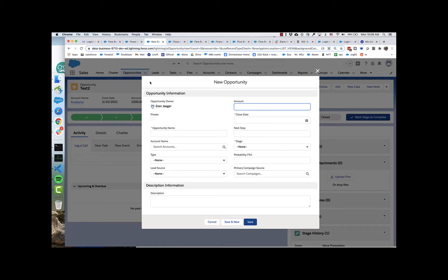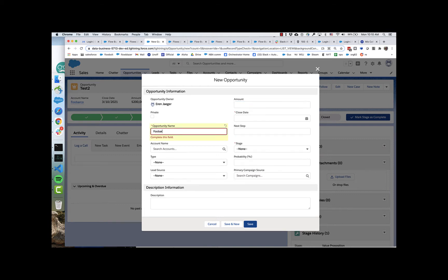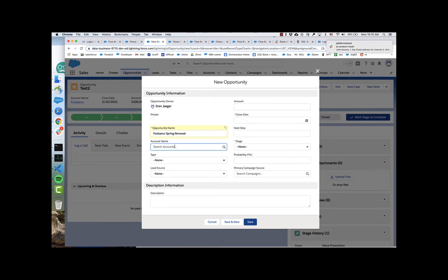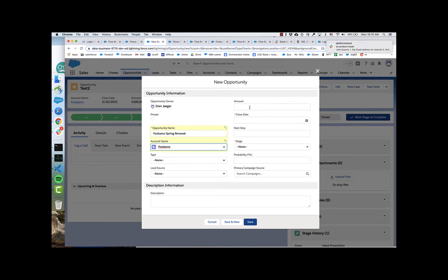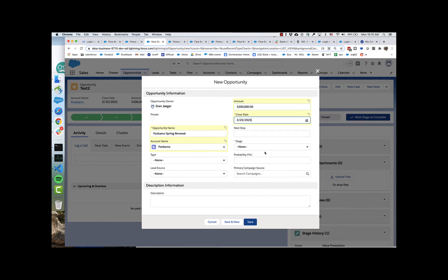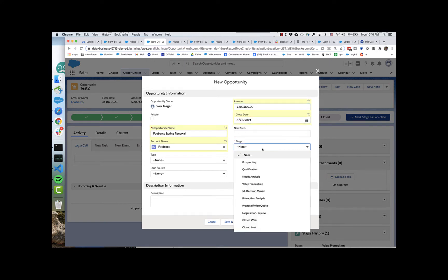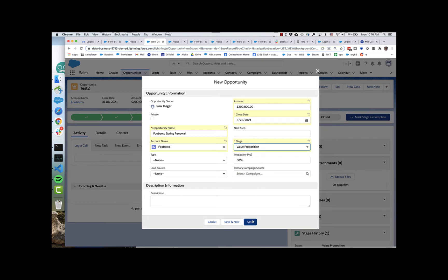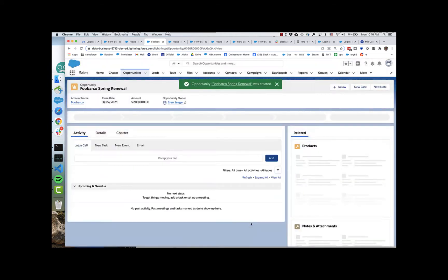We are today looking at opportunity deal room creation and account team swarming. I'm going to create an opportunity name and set this amount to $200,000. Give it a required close date and save. Now watch the upper right-hand corner of my screen.